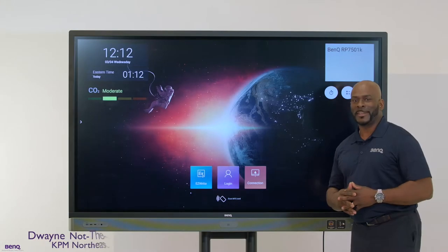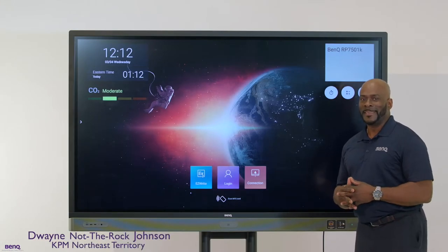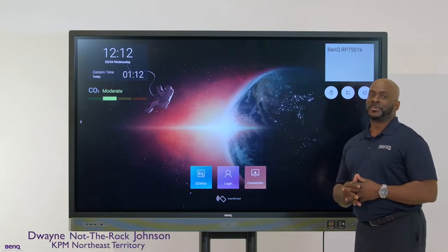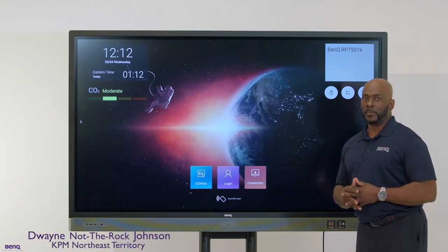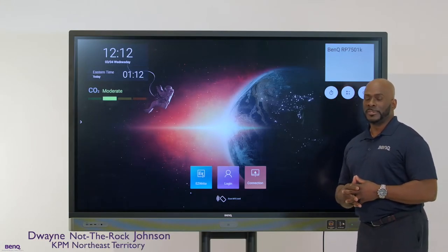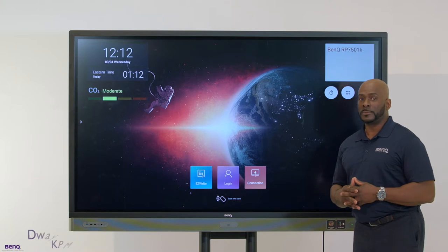Hi, my name is Dwayne, not the Rock Johnson, and I'm excited to present to you BenQ's interactive flat panels.